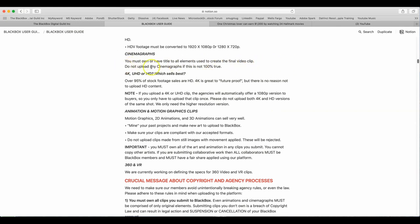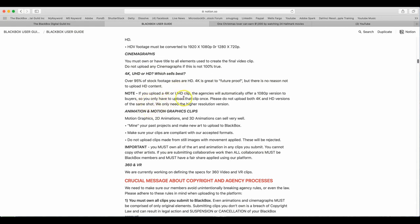Cinemagraphs. You must own or have title to all elements used to create the final video clip. Do not upload any cinemagraphs if this is not 100% true. 4K, UHD or HD, which sells best? Over 95% of stock footage sales are HD. 4K is great to future proof, but there is no reason not to upload HD content. Note, if you upload 4K or UHD clip, the agencies will automatically offer a 1080p version to buyers, so you only have to upload that clip once. Please do not upload both 4K and HD versions of the same shot. We only need higher resolution versions.